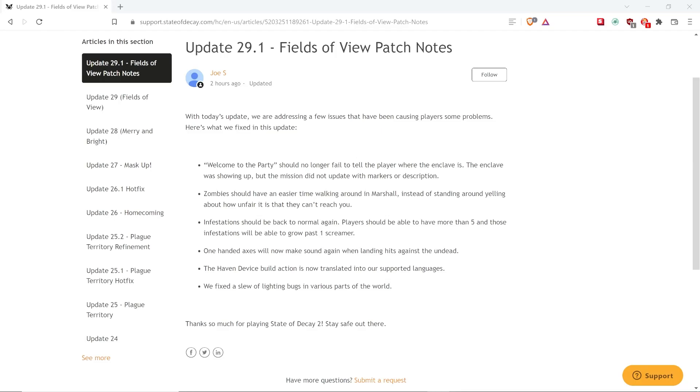Hello everyone, it's your host Get Good Fox, and I have a very quick State of Decay 2 News Flash. Update 29.1, Fields of View Patch Notes, is now out.